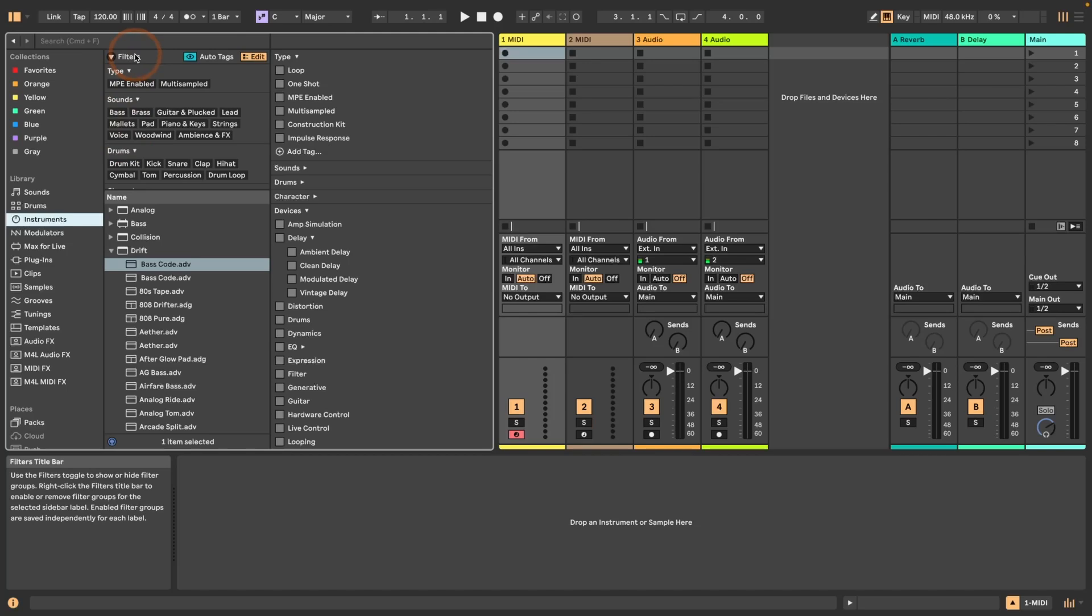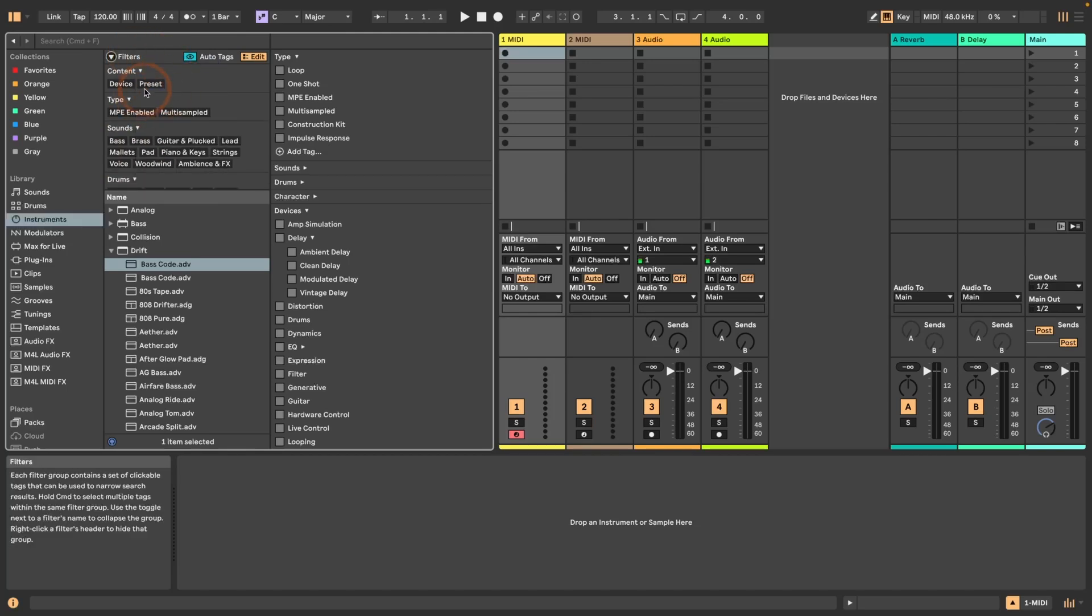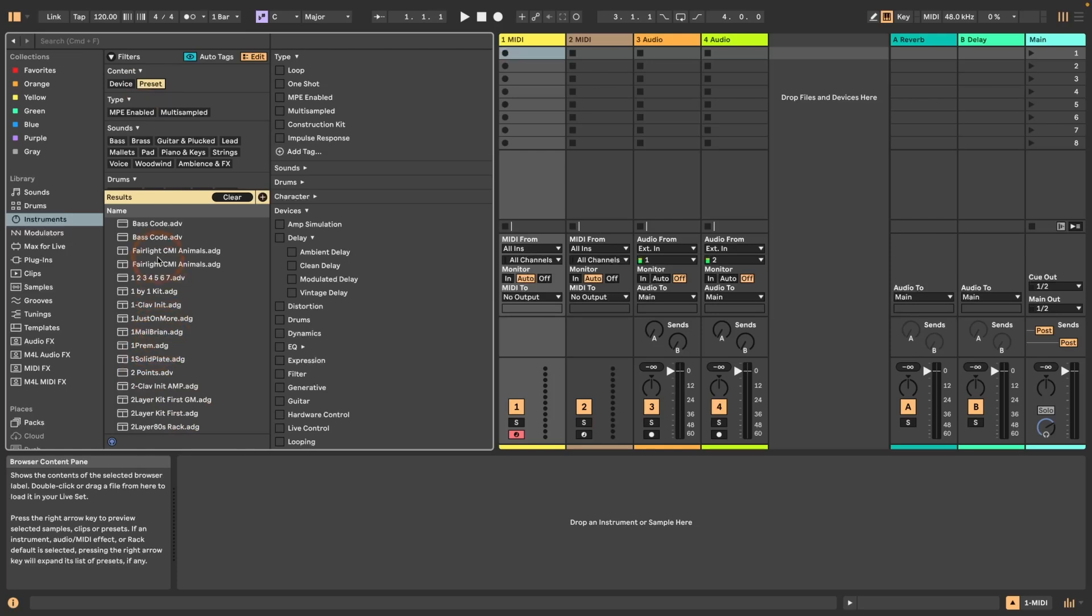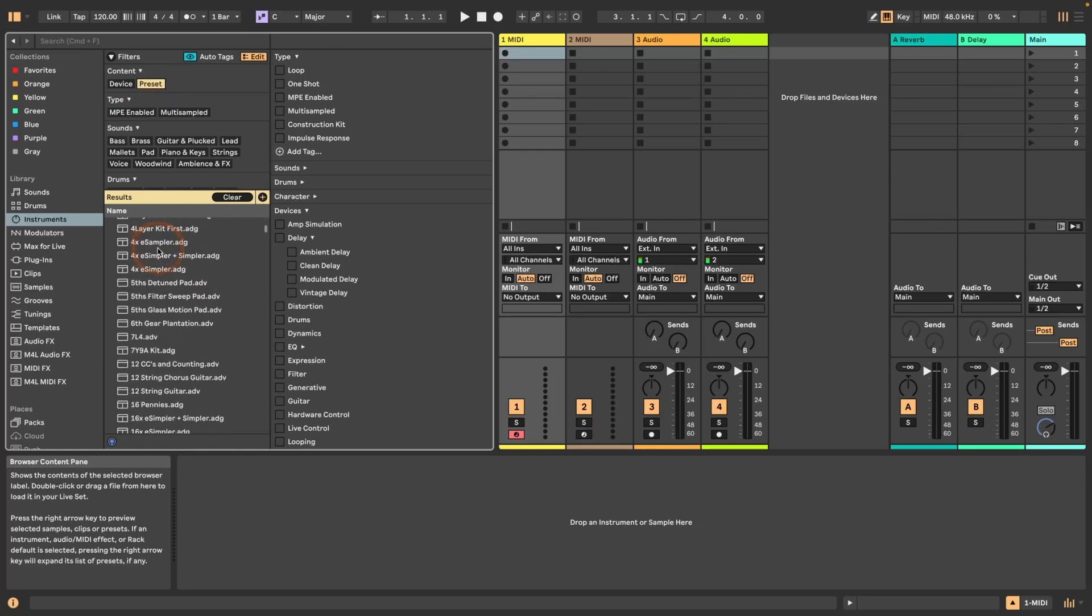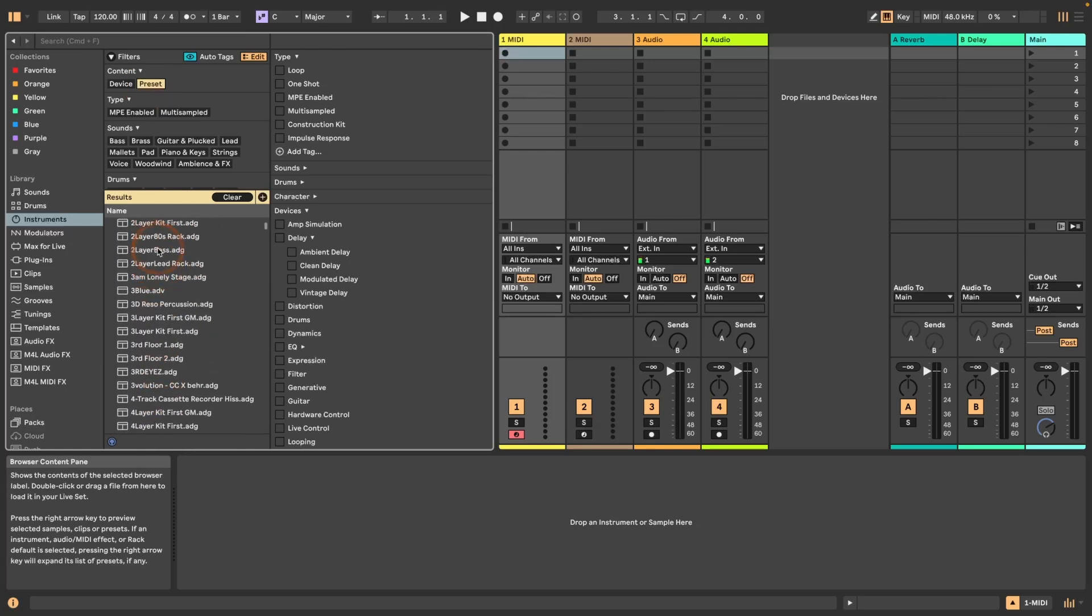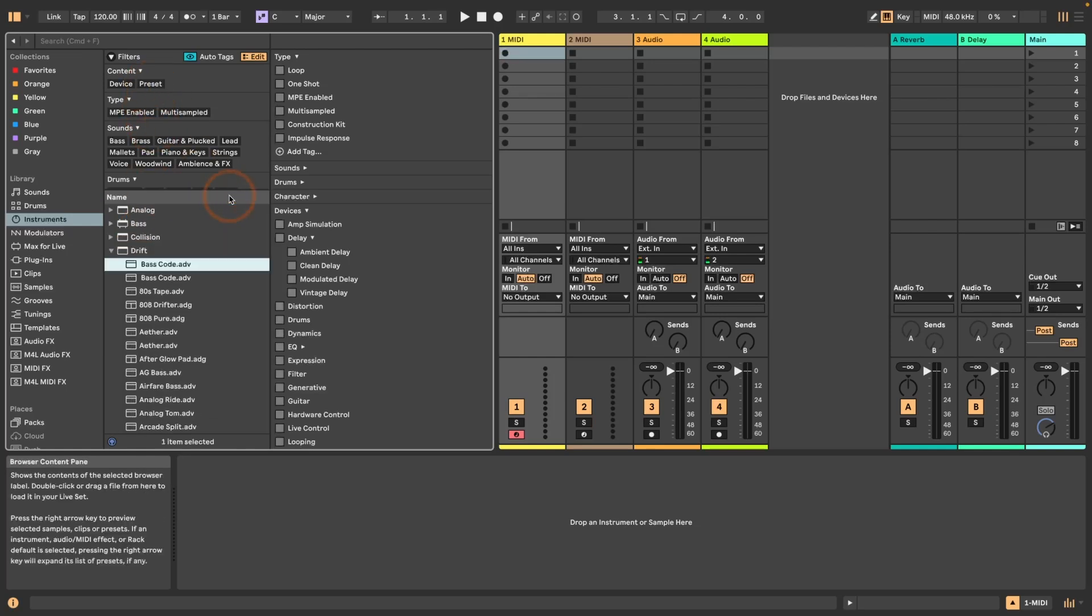Then the same goes for content and presets. If I click on preset now, you see it just shows you presets, not any folders under instruments anymore. So that is a change. Whether you like that or not, up to you. For me personally, I do not like that, but you might.